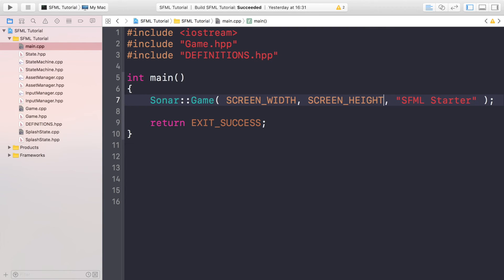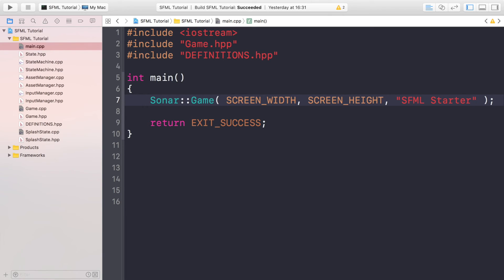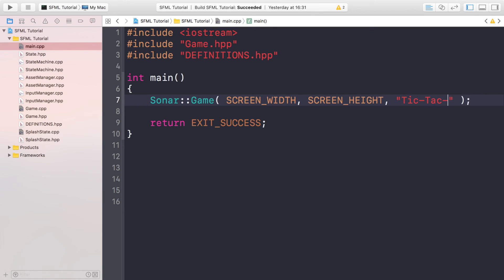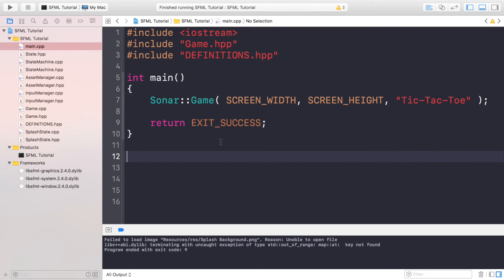You still might be wondering why would you want a define. And the reason you would want something like a define or a constant variable is because your application will be factoring in stuff like screen width and height for positioning and sizing of different items as you'll see in future videos. And going through every single code file and making sure that you change all of that will be such a pain. And we can also update this as well to say Tic Tac Toe. Okay, so now let's run our application.